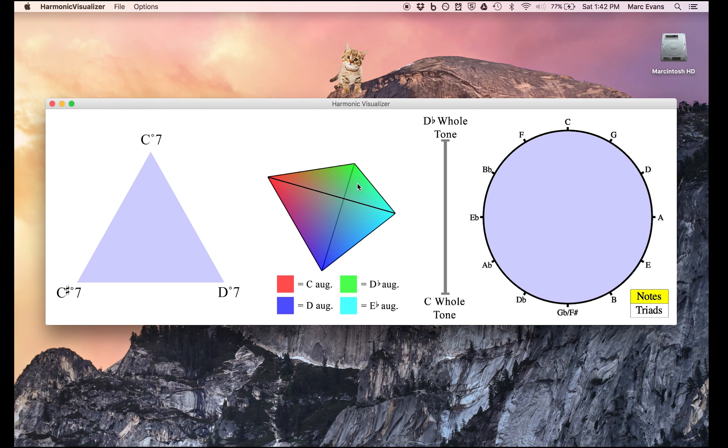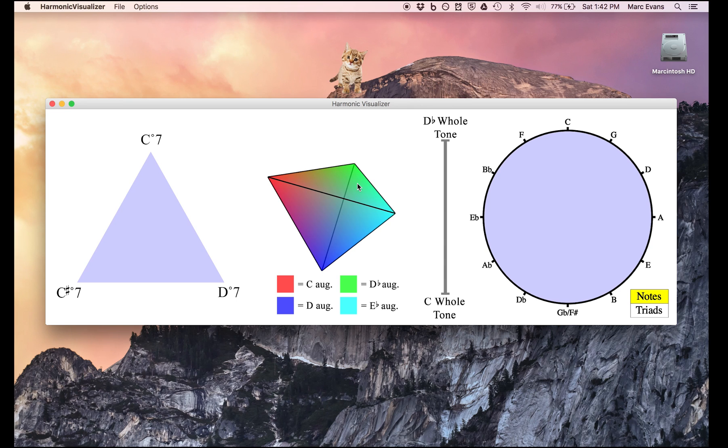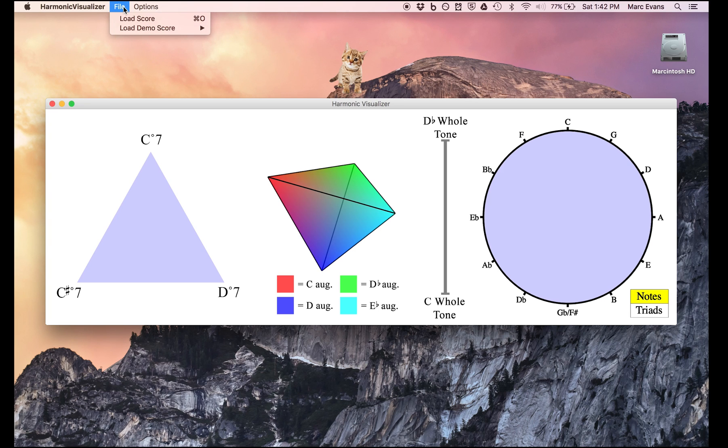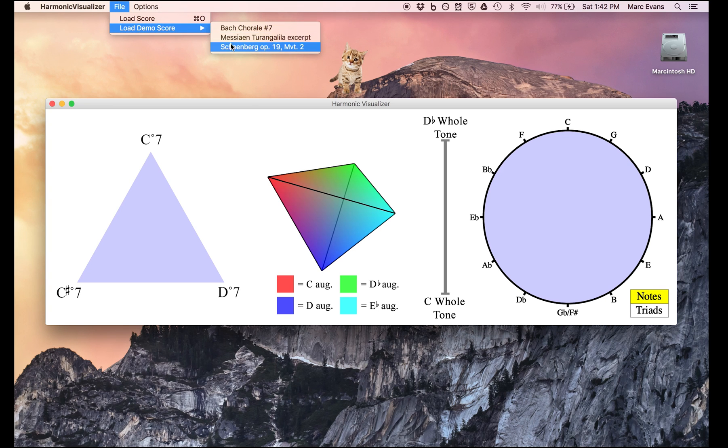The music for which this diagram would be most appropriate would be anything that features a lot of major thirds or whole-tone scales. And as you can see to the right of it, I have a line between the C whole-tone scale and the D-flat whole-tone scale. I'm going to go ahead and load the second demo score, the second movement of Schoenberg's Opus 19, which I think fits the bill.